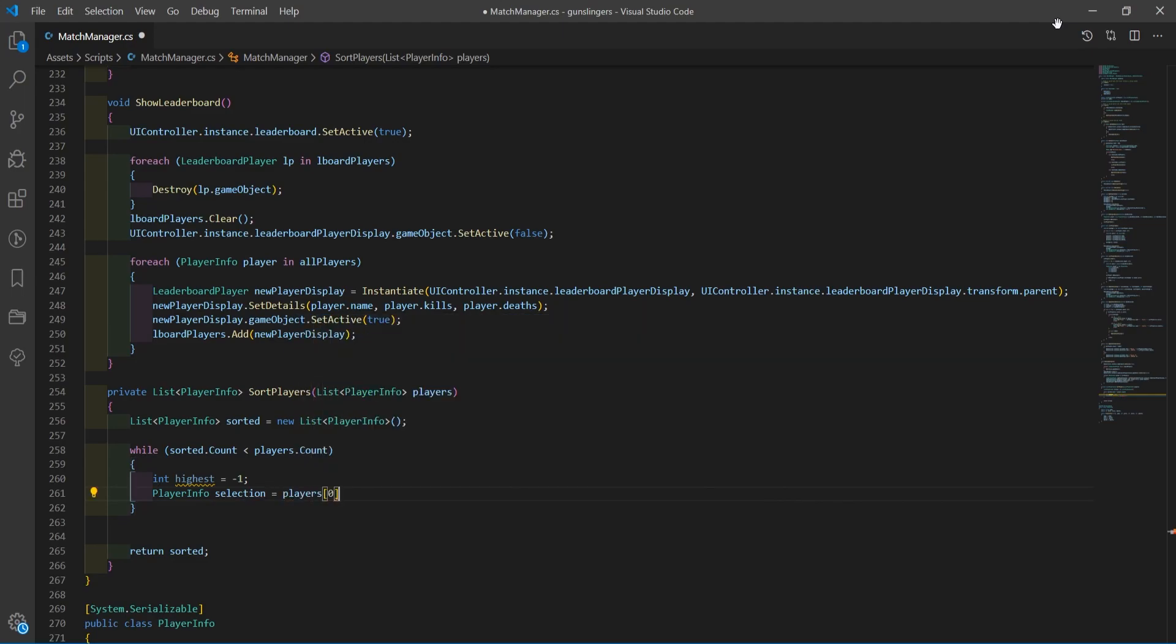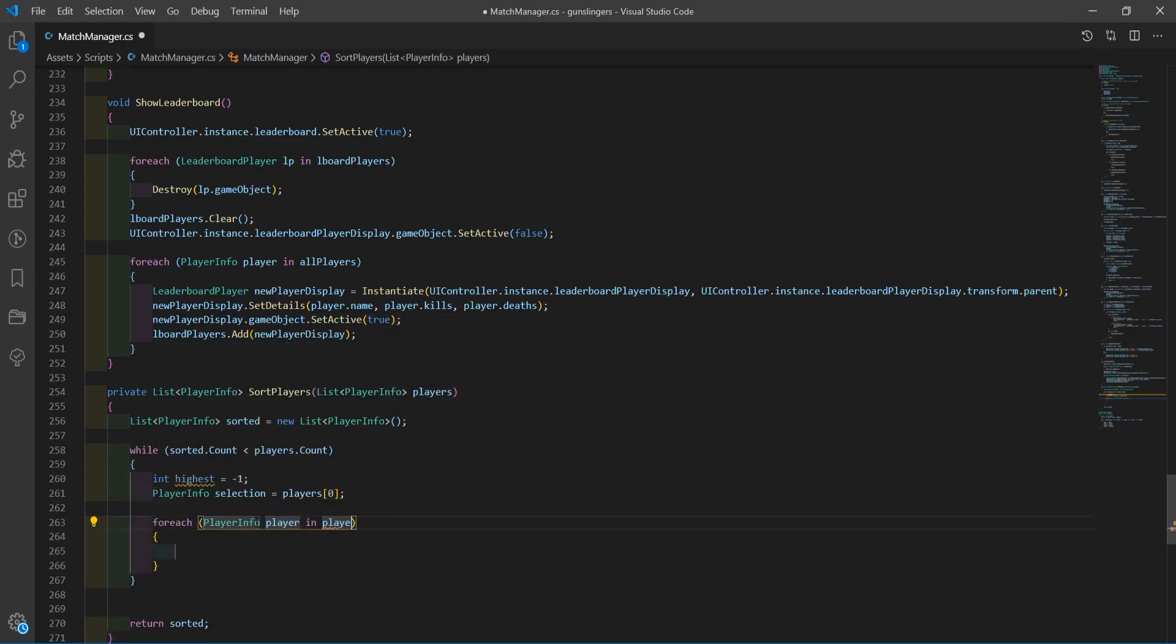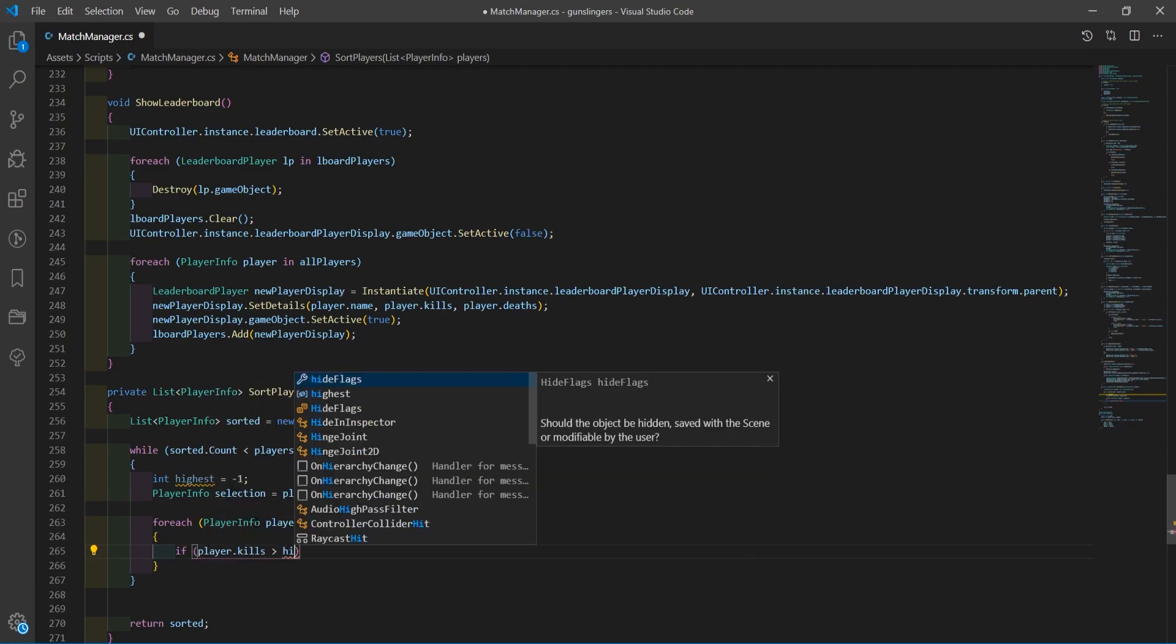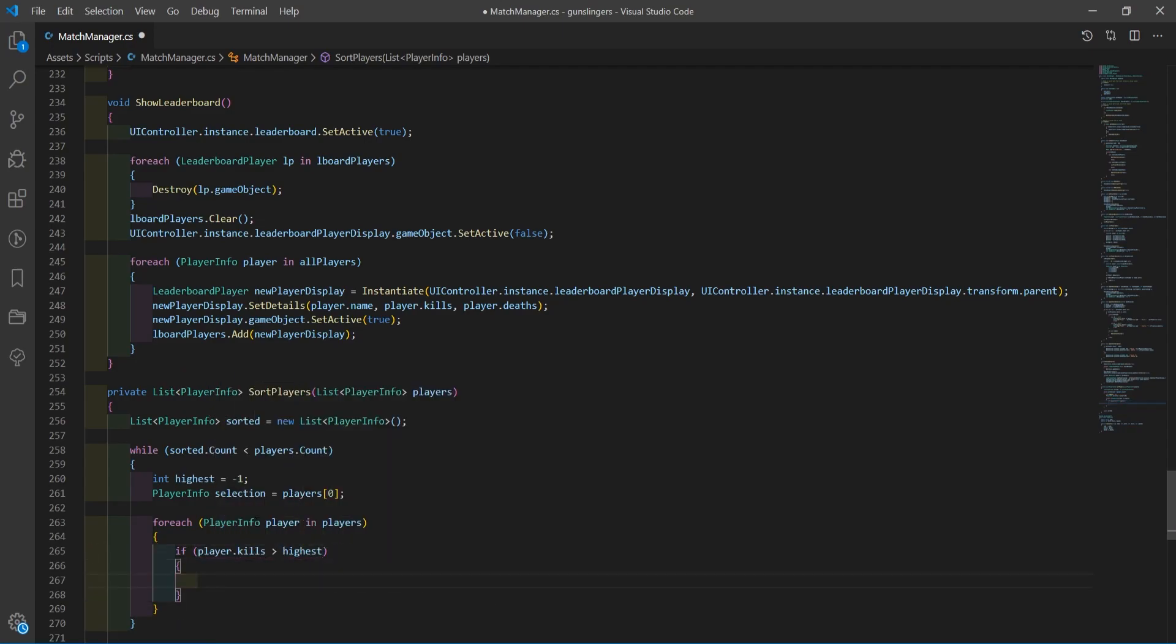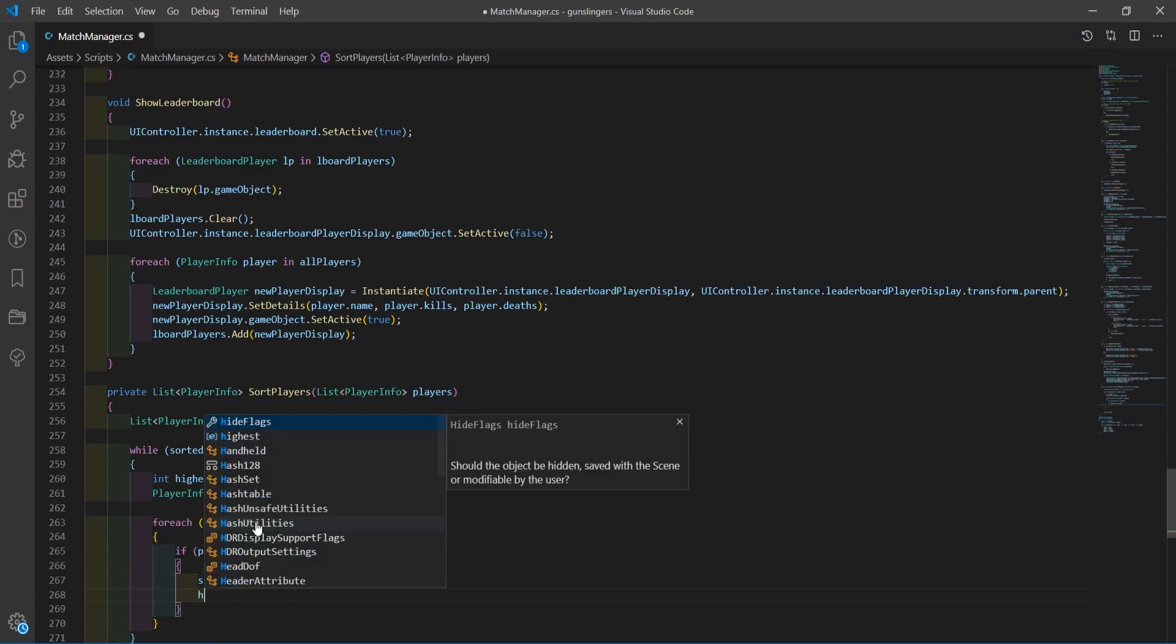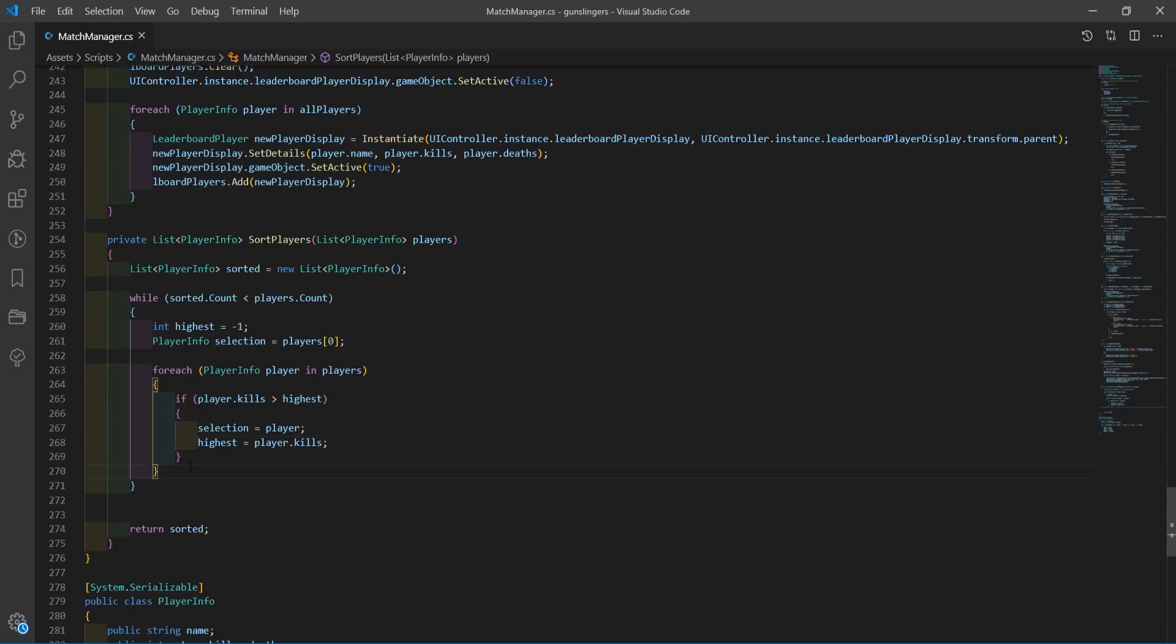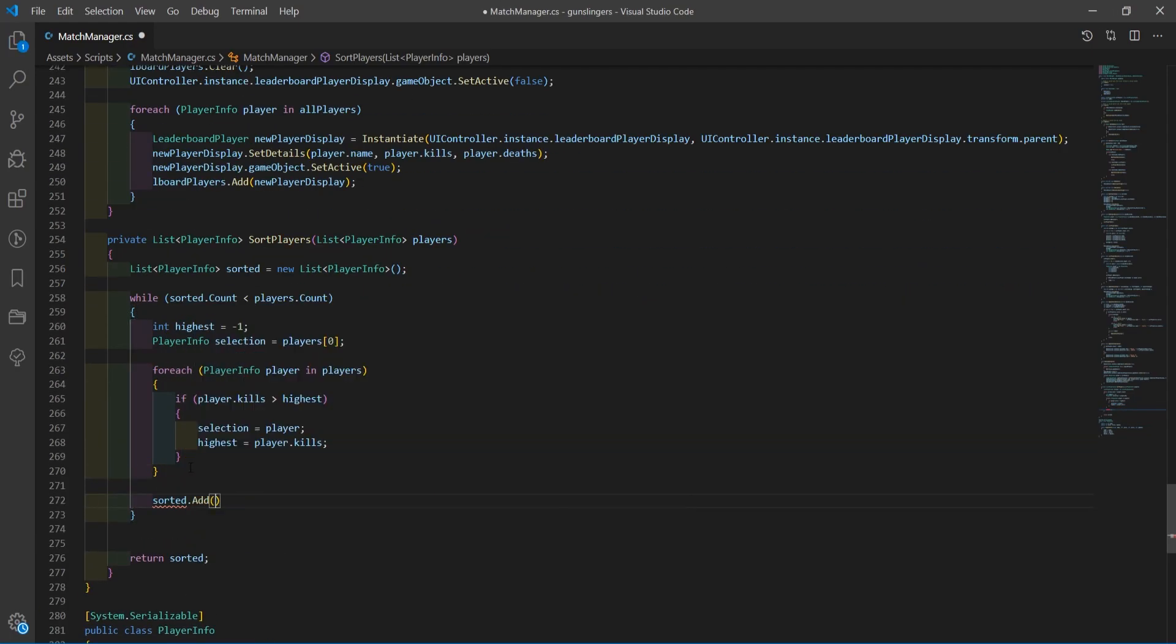I created a private list of player info, which is a class I created to hold player information. All I did from that was loop through all of the players in the match, get their kill stat, and check if it's highest compared to everyone else in the match, and then display them on the leaderboard in that order.